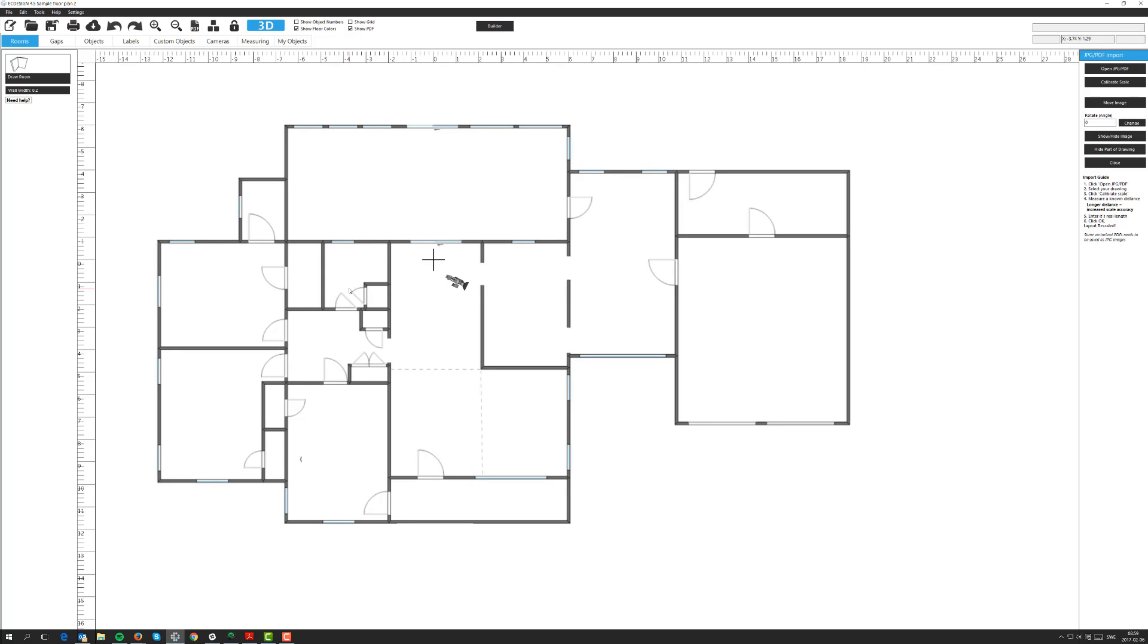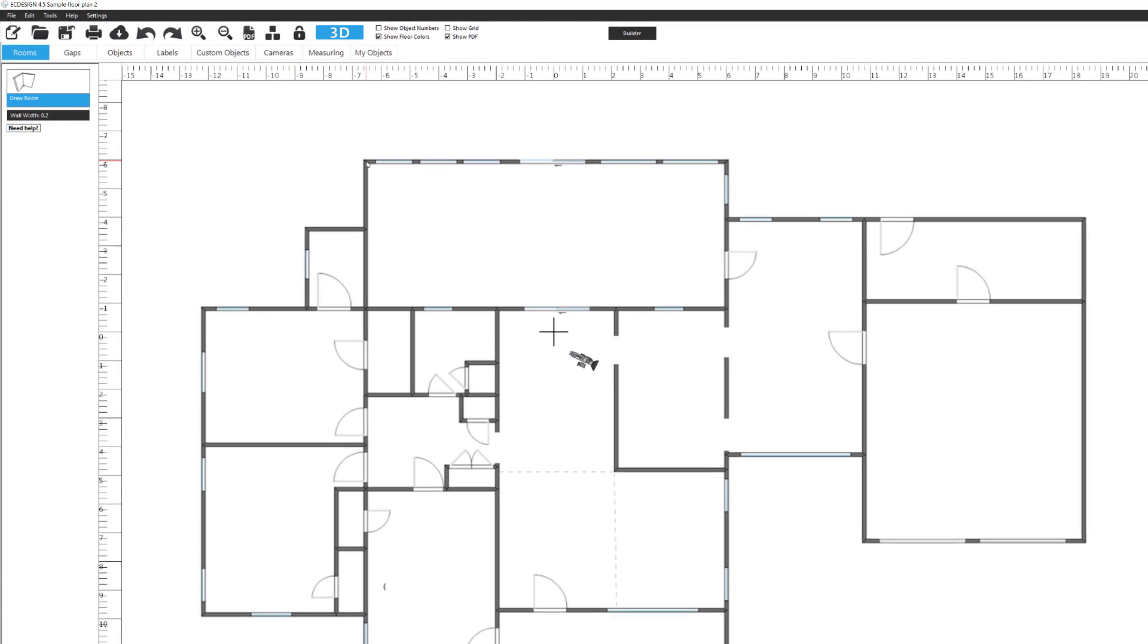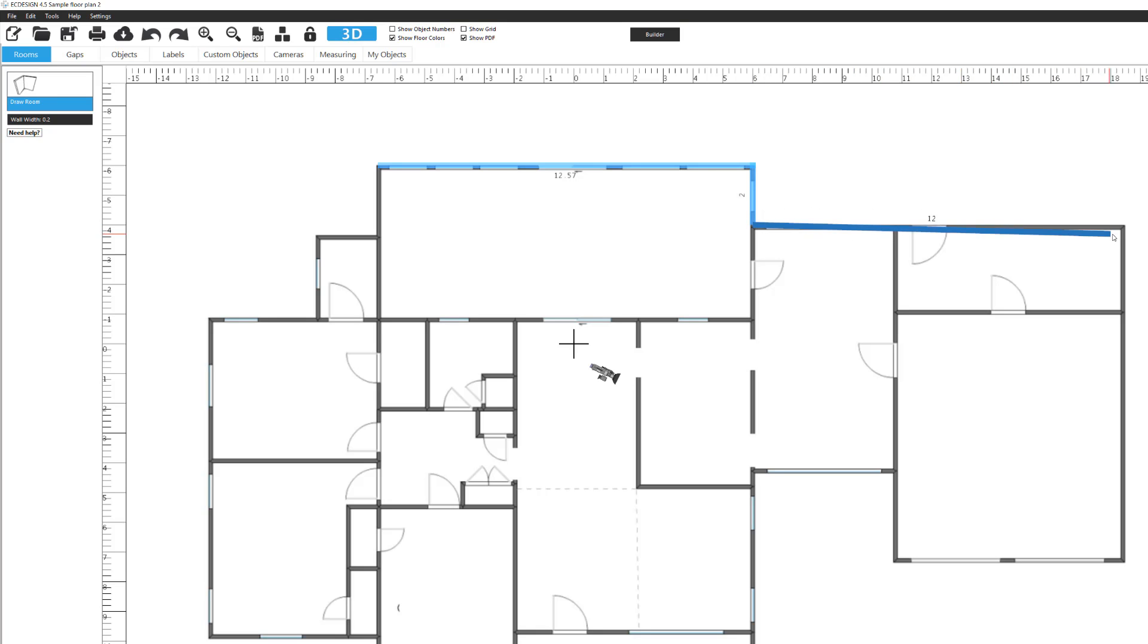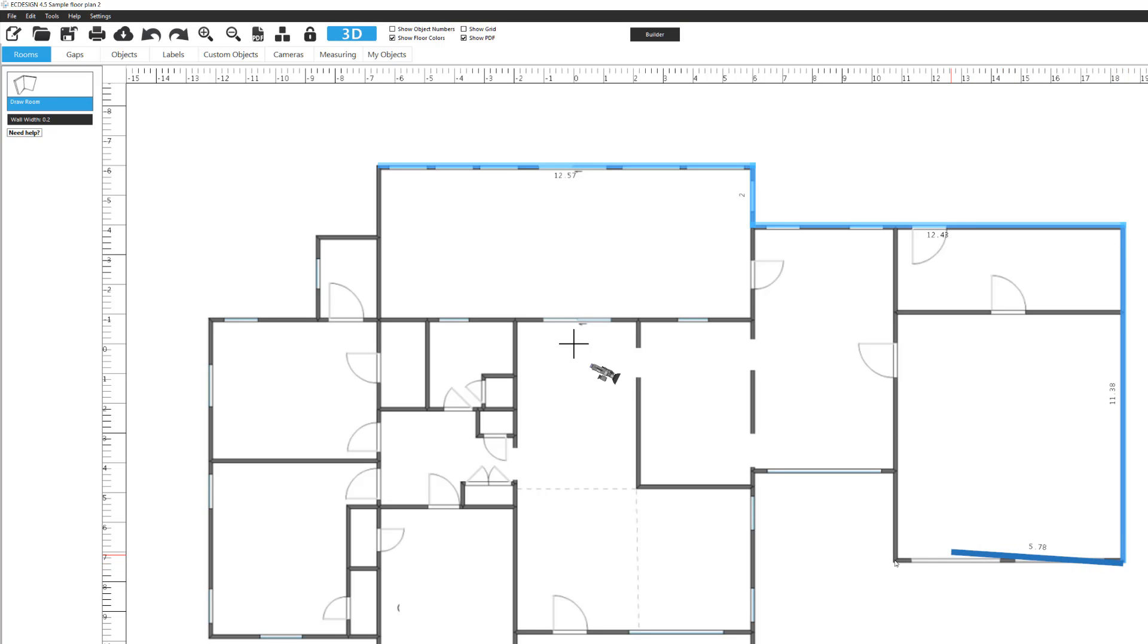We are ready to start tracing this floor plan. I'm going to make sure I'm in the room tab, then click on the draw room button. I can start anywhere, but I'll choose to start up here. Left mouse click and we can start moving. If I would like, I could change the width of the walls, but I'm just going to use this measurement. I follow the drawing.